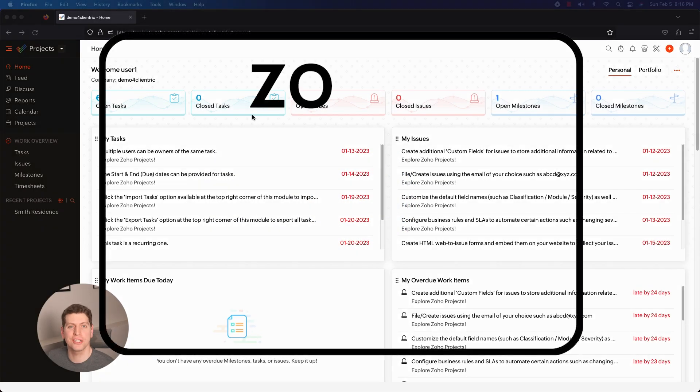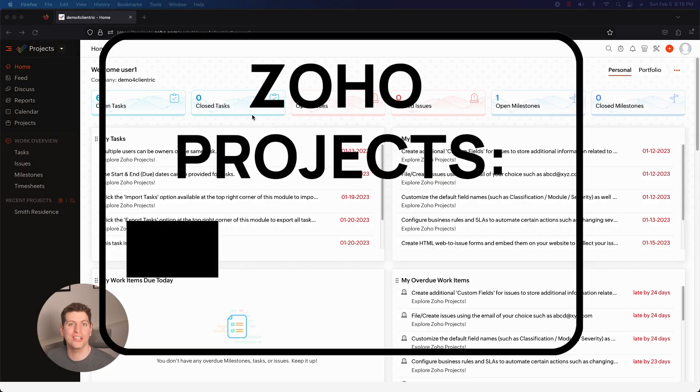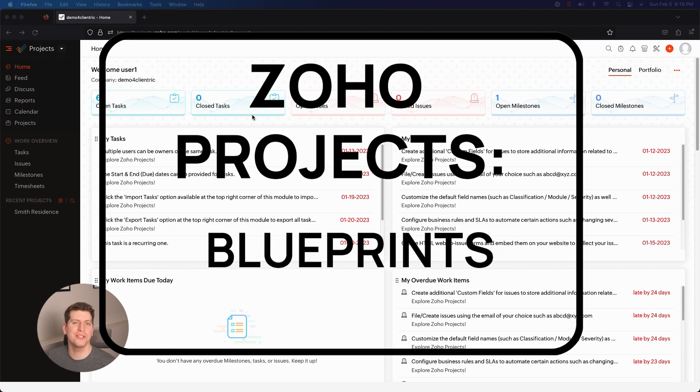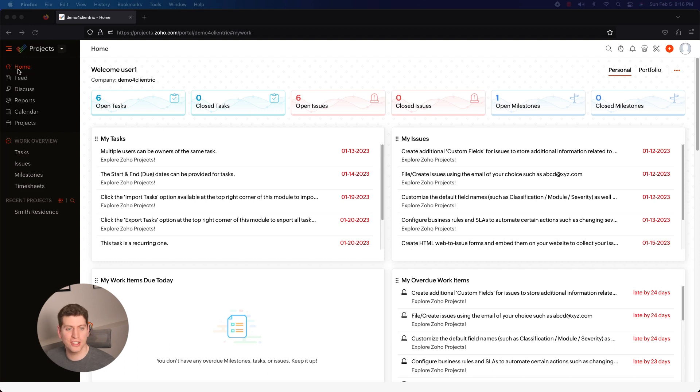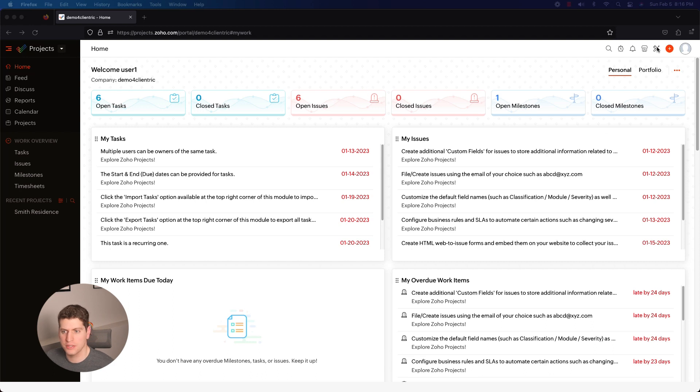Hey everyone, in today's project tutorial we're going to be looking at Blueprints and how you can utilize it to supercharge your system. All right, in order to get started we need to log in first, and as soon as we log in we get to the home screen here.